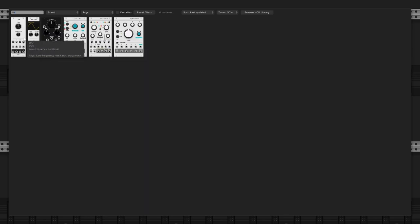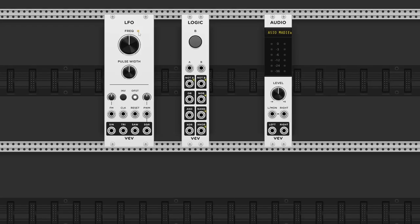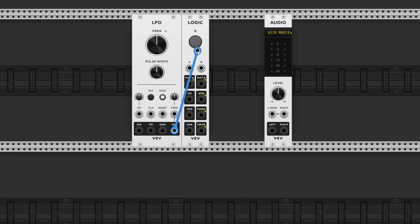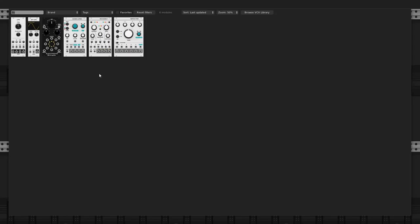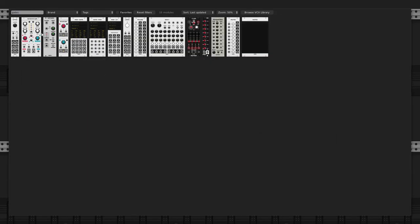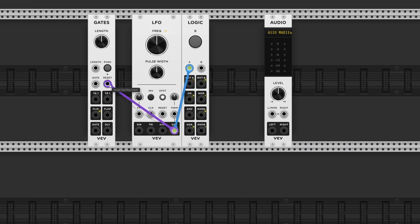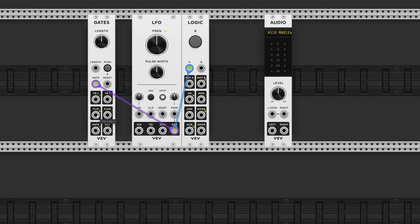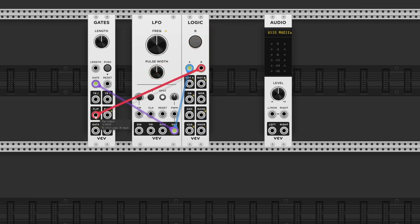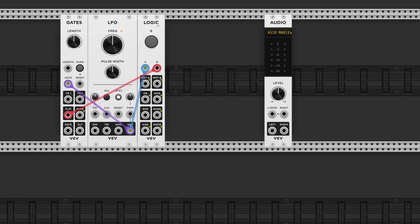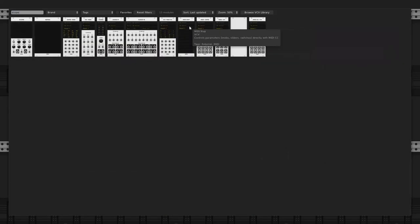I'll start by adding an LFO, and I'll send a square wave output to input A on the Logic module. Next, I'll add a new gauge module, which I've talked about in my previous video, and I'll connect the square wave output of the LFO to the gate input. I'll then send the flip output to input B on the Logic module. The flip output basically halves the rate.